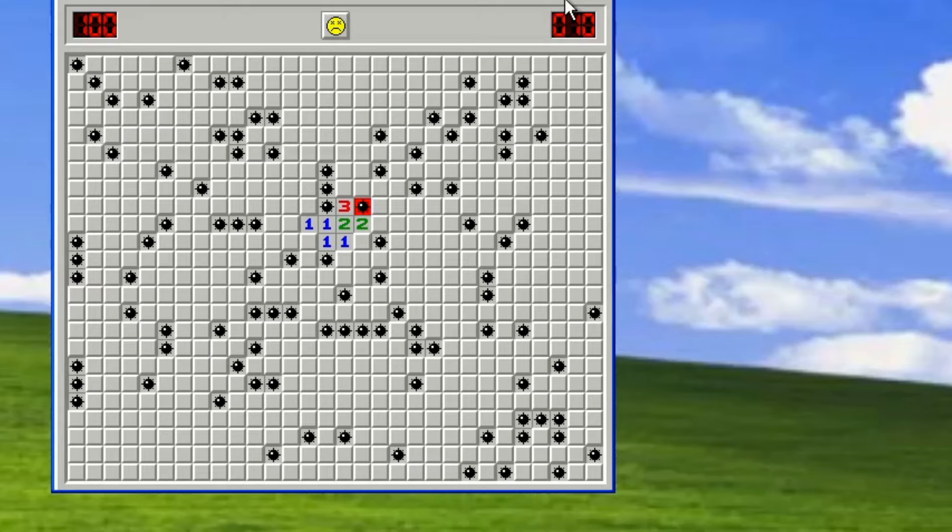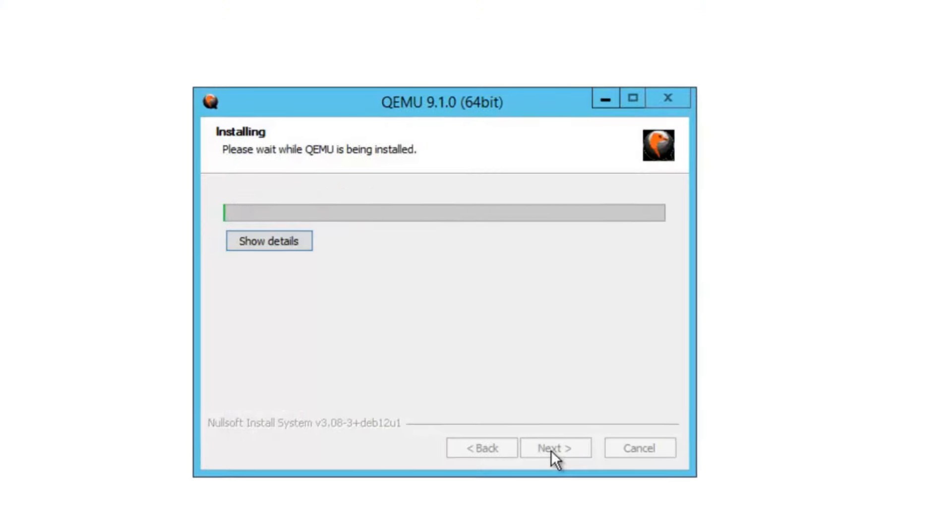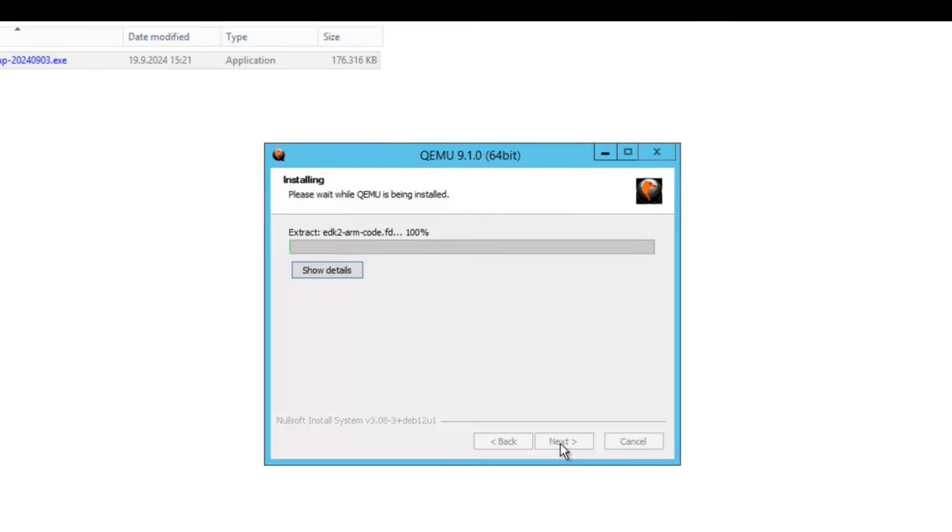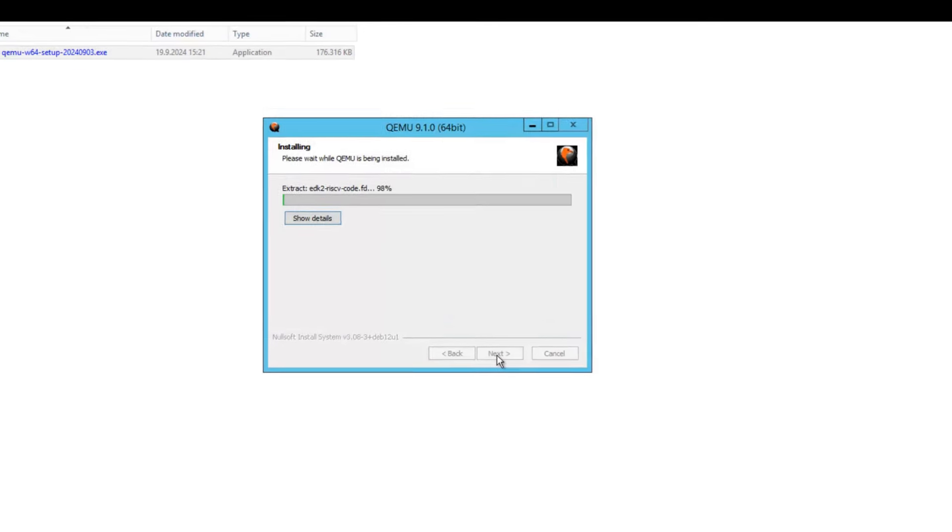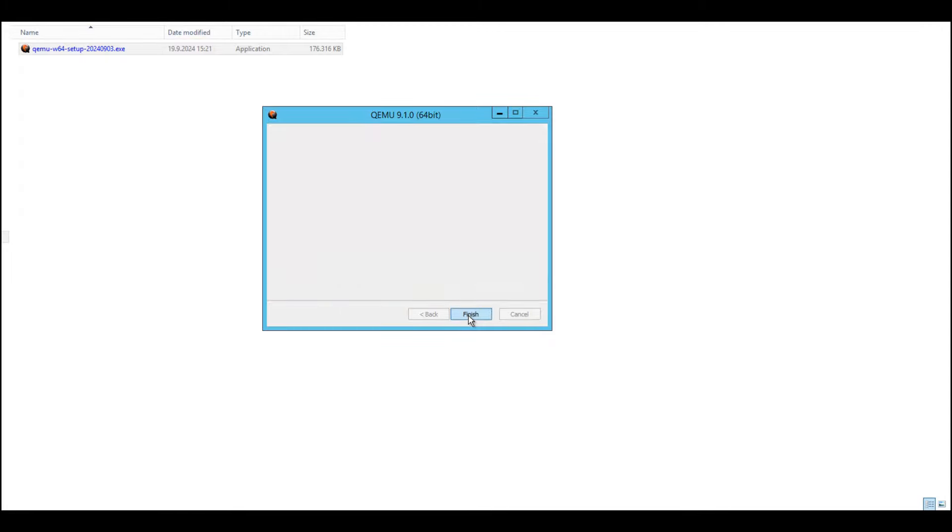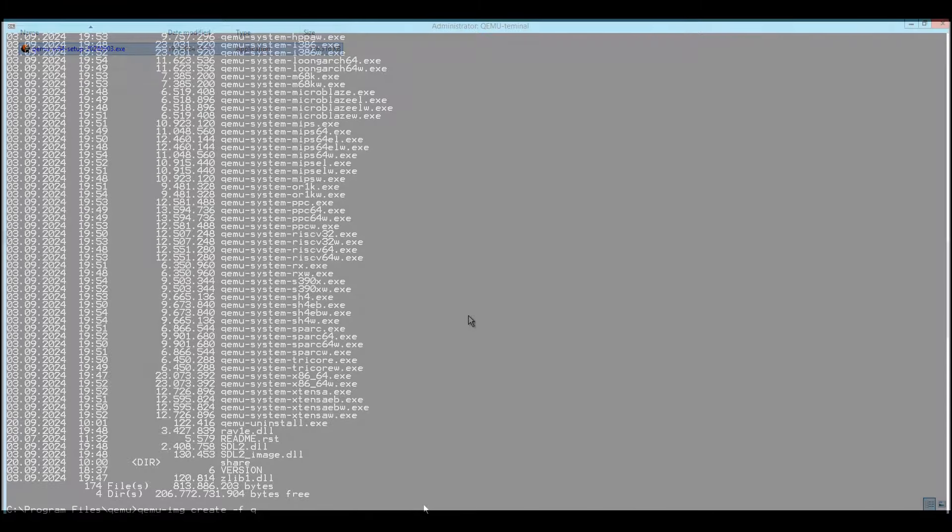It can also emulate graphics chips, PCIe controllers and USB controllers. QEMU is actually a processor emulator suite with an executable file for each processor and its possible architectures.